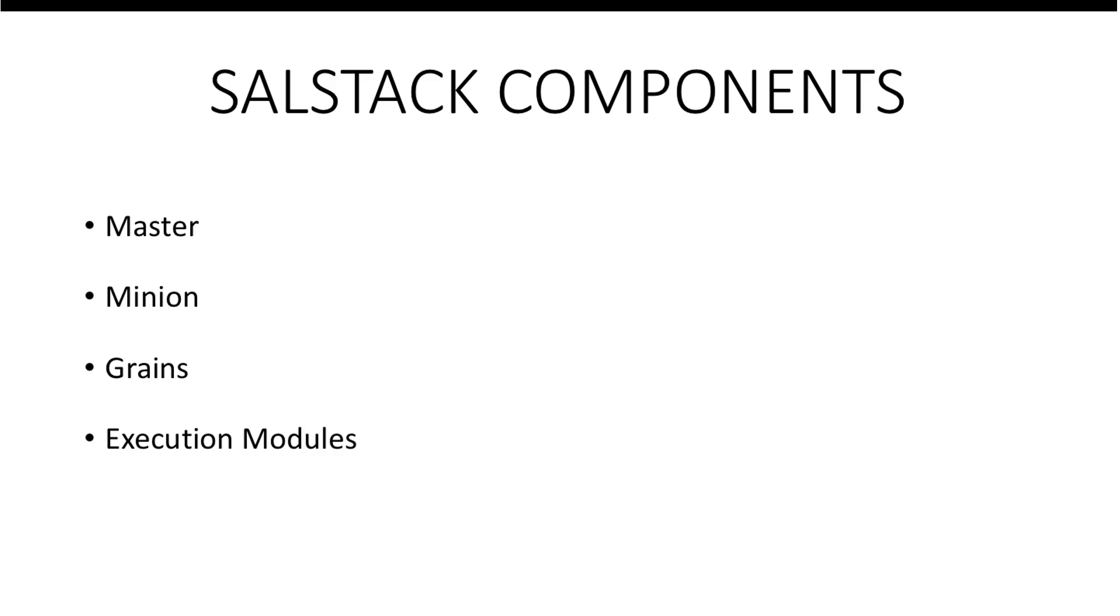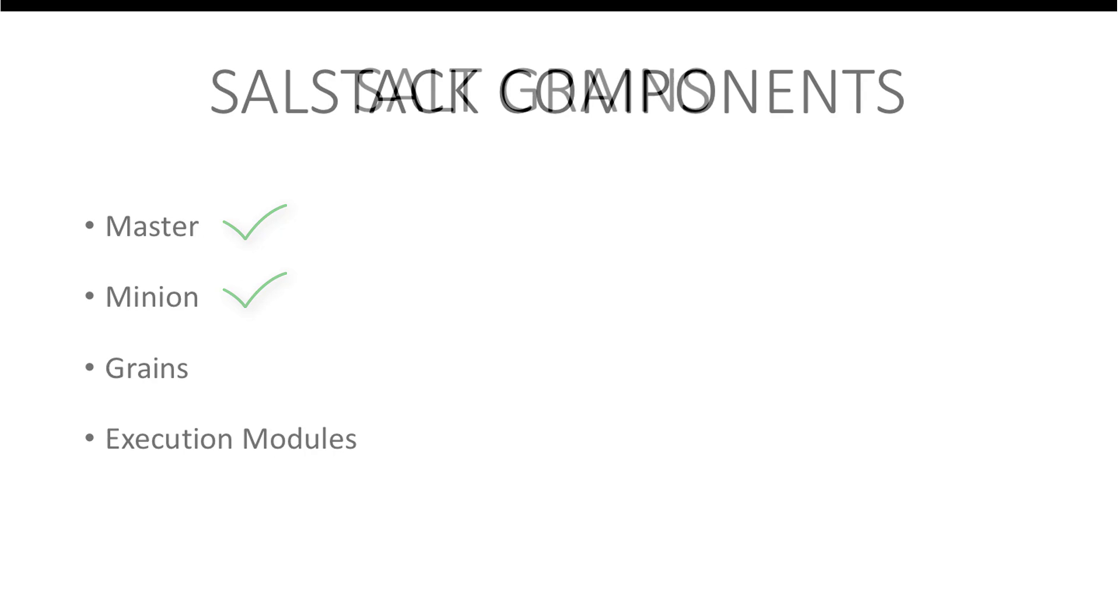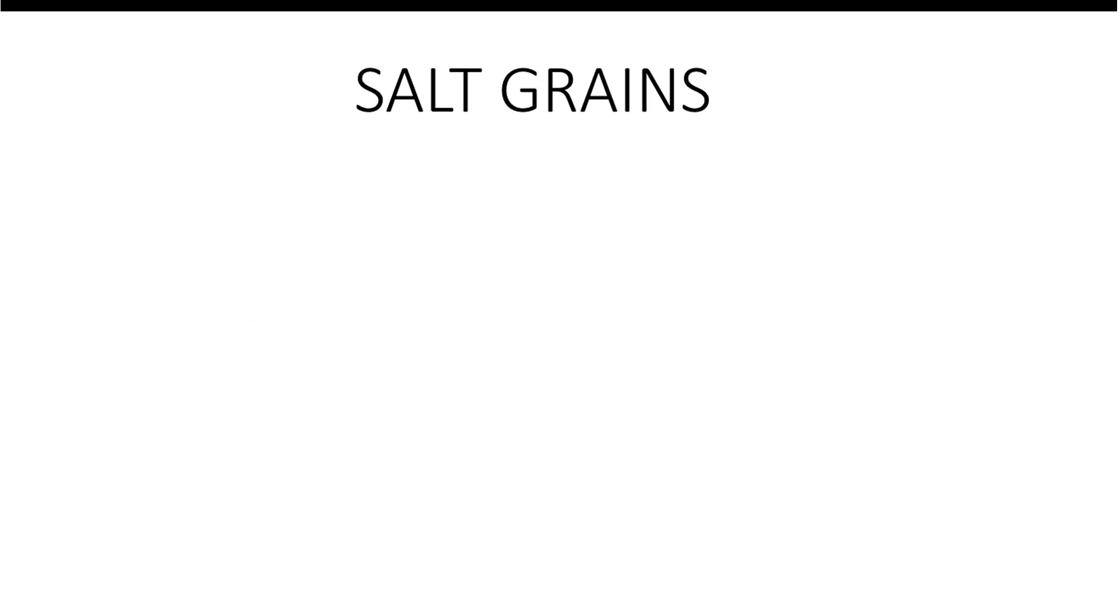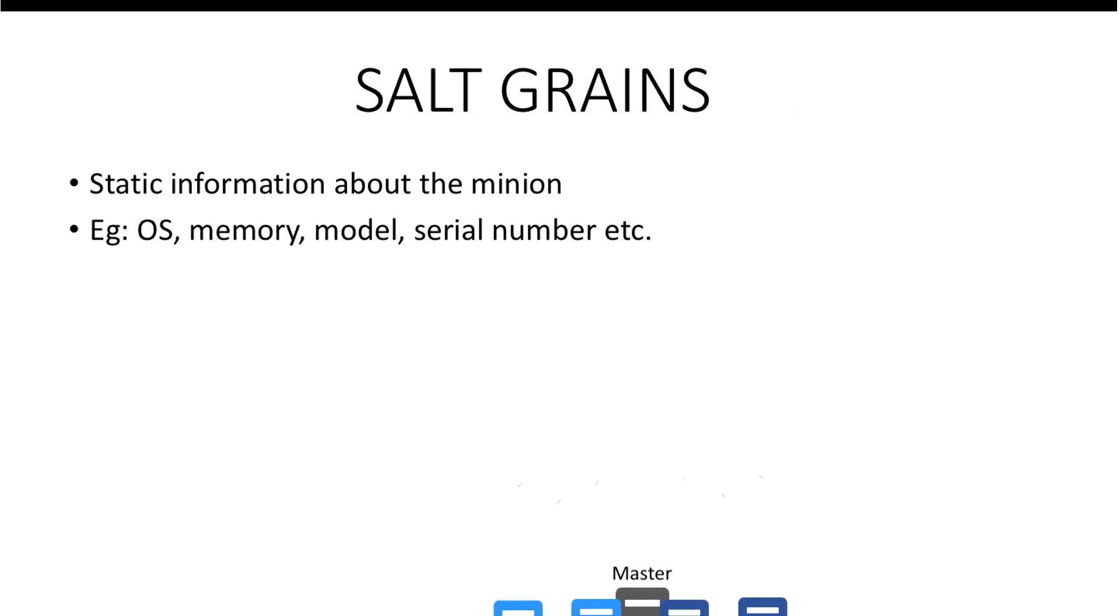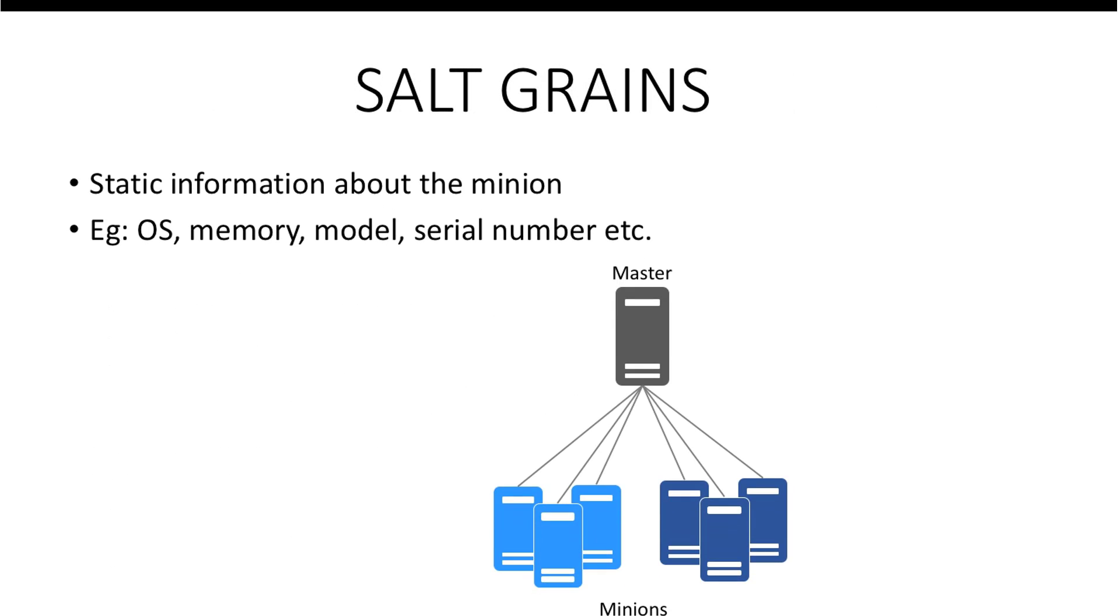This video goes through a few of the Salt components. There are many more components which will be introduced in the upcoming videos. We have already had a look at the master and the minion. Next, we have Salt grains. Grains are static pieces of information about the minion such as OS, memory, model, etc. Grains are usually collected when the minion first connects to the master.